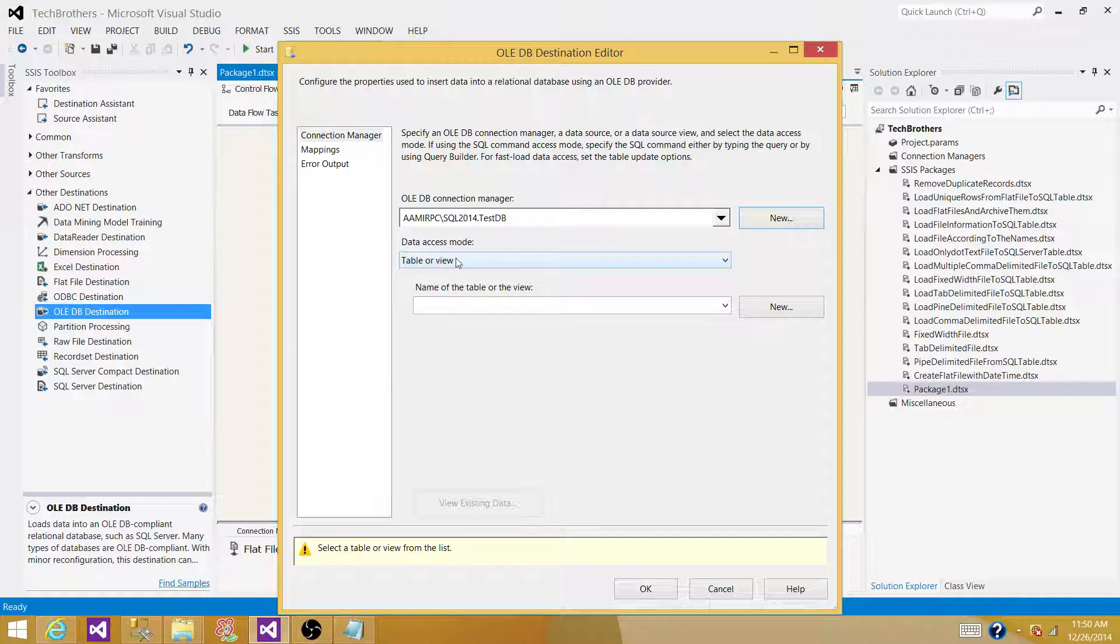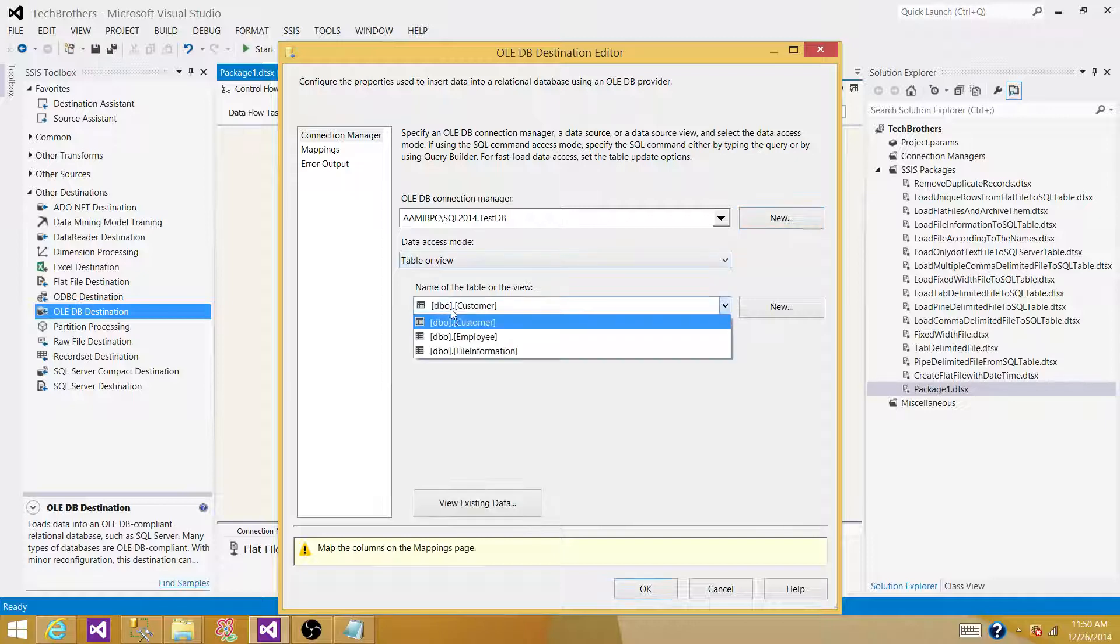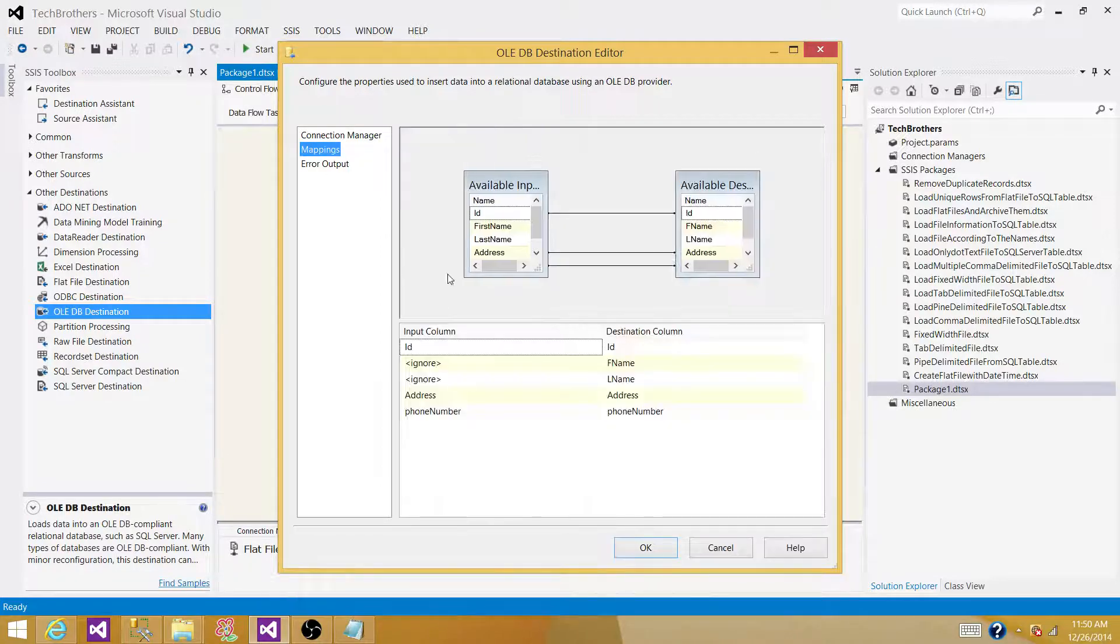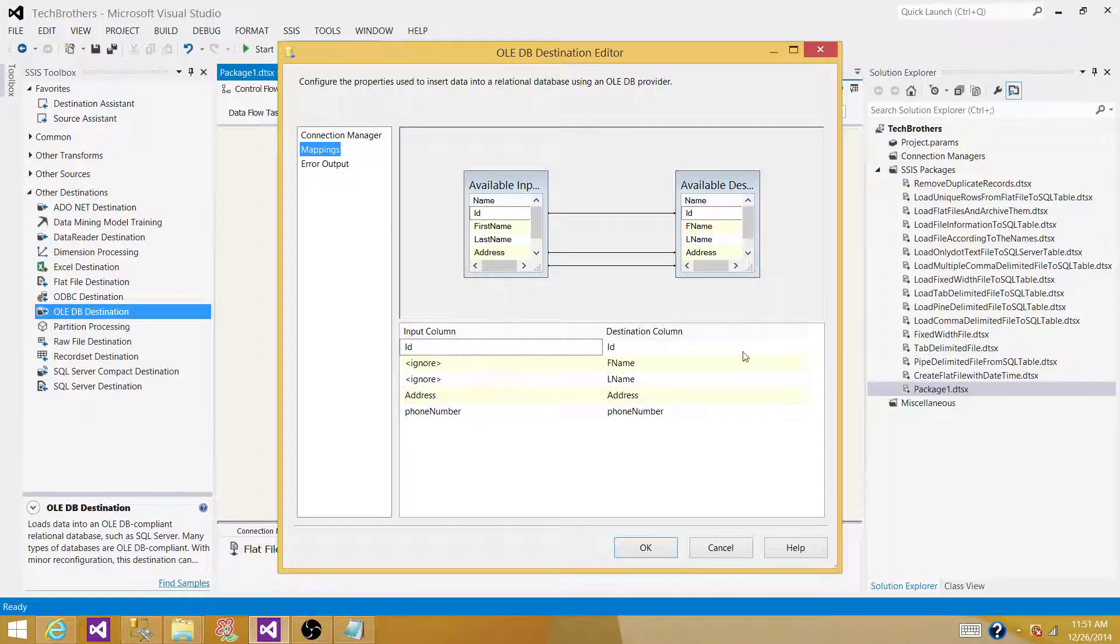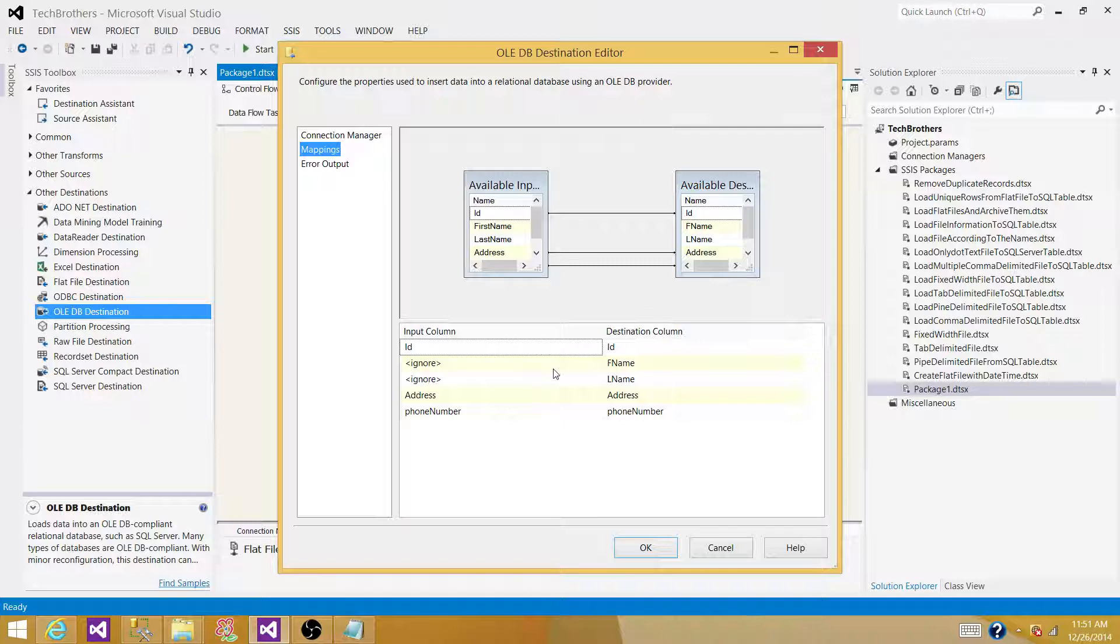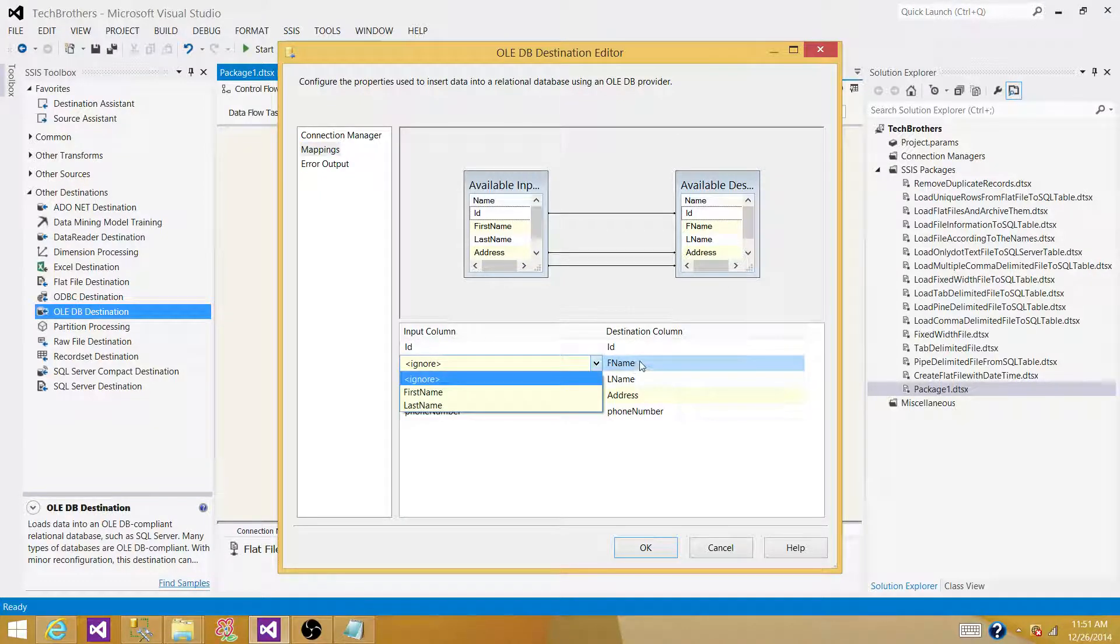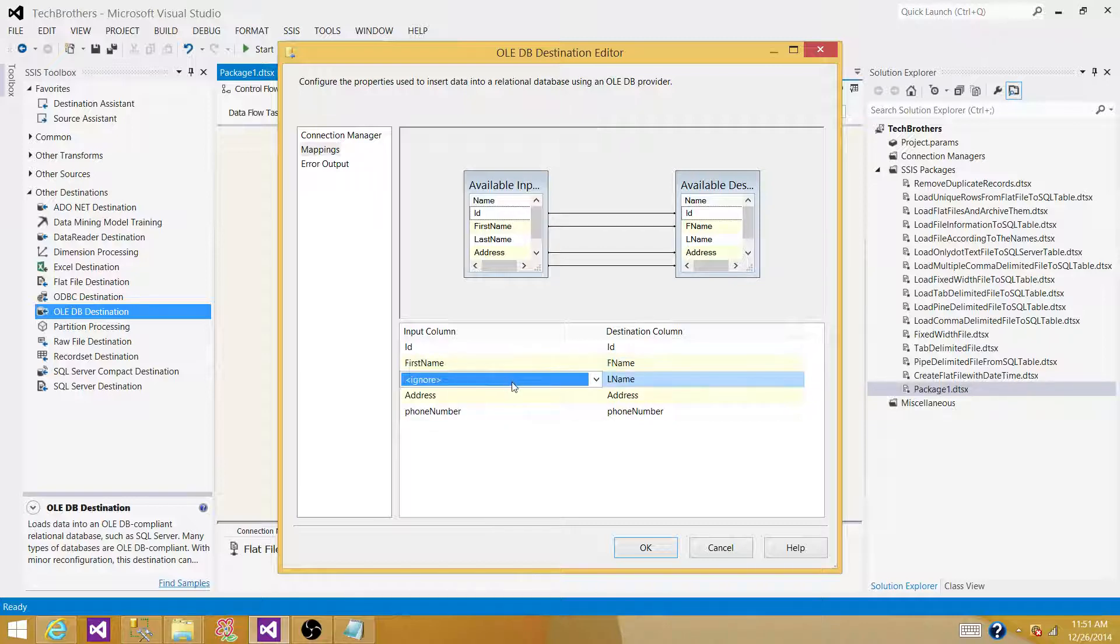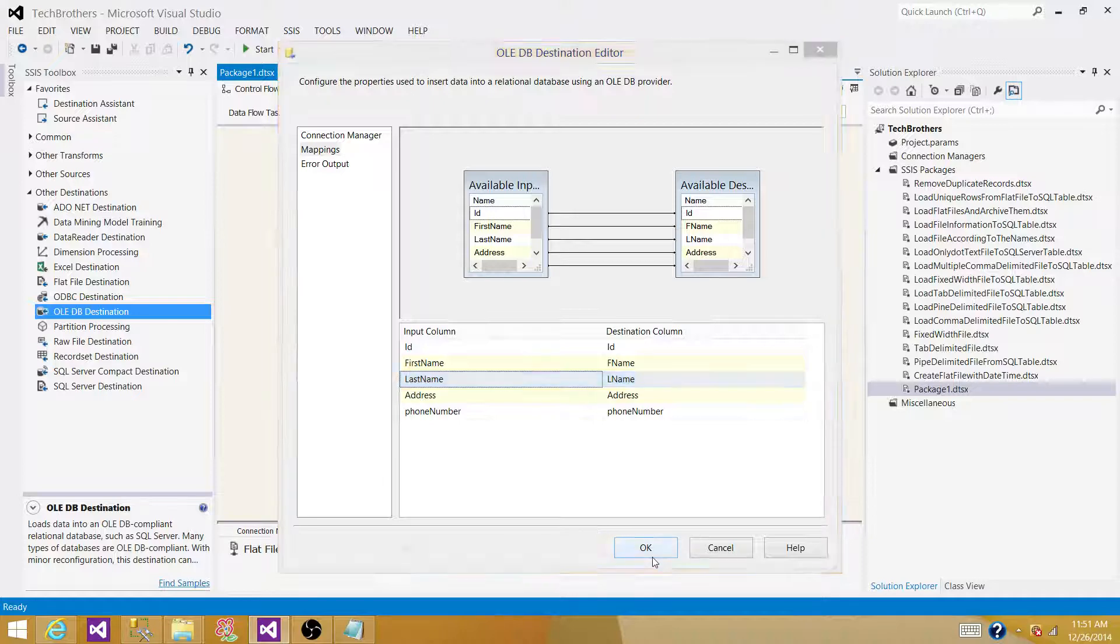Here, you will be providing the table name or the view name in which you want to load the data. In our case, we want to load the data into the customer table. Select the customer table, go to the mapping. If on the source side and destination side you have the same columns, they will be automatically mapped. If not, then you have to do it manually. In our case, first name is not exactly matched with F name, so we have to do it manually, and the same goes for the last name. Once the mapping is done, hit OK.